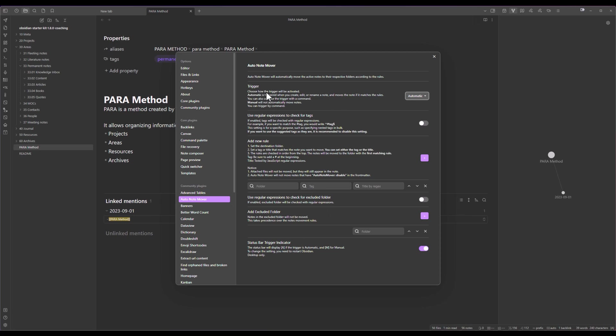First is the trigger so it's either automatic or manual. I recommend to keep it on automatic so that we don't have to perform manual operations to move the notes around. And then there is this rules section.